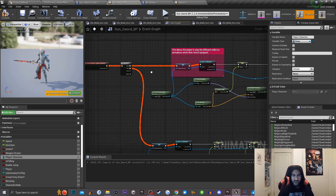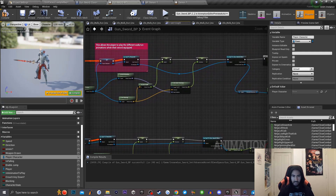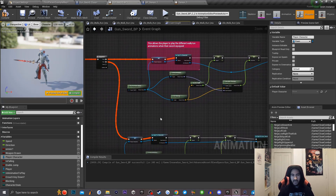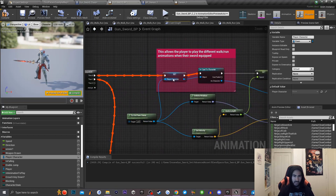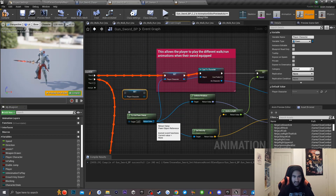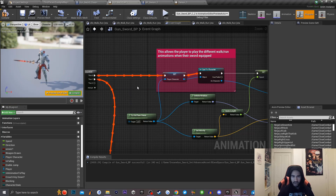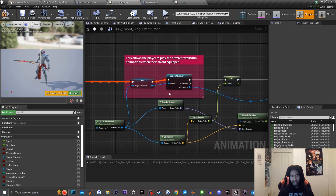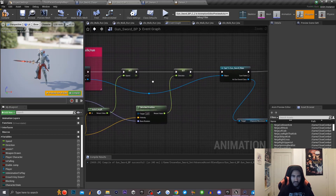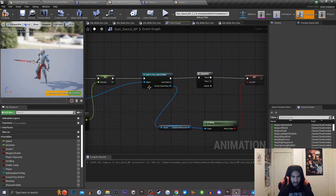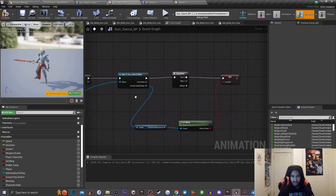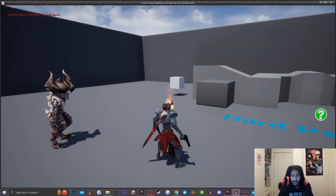Next, we go to the Event Graph. The Event Graph setup is pretty much the same as for a regular blend space, with just a quick adjustment. We get a reference to our player character, drag it in, set it up, connect it through 'try get pawn owner,' then drag off and cast to our character. From there we cast to our gun sword class character, and everything should be set up perfectly.